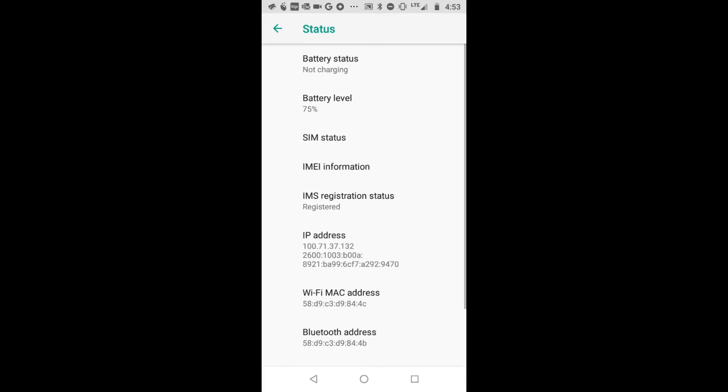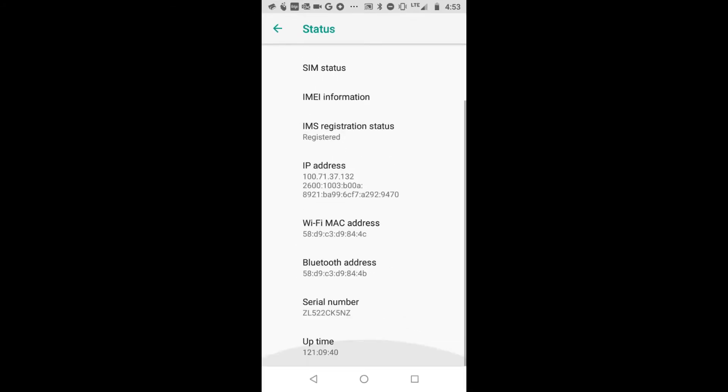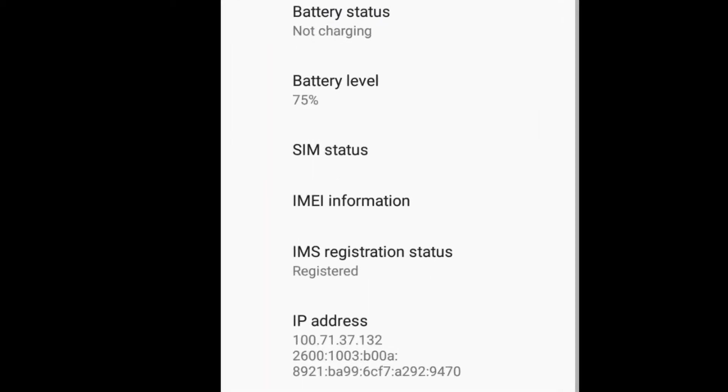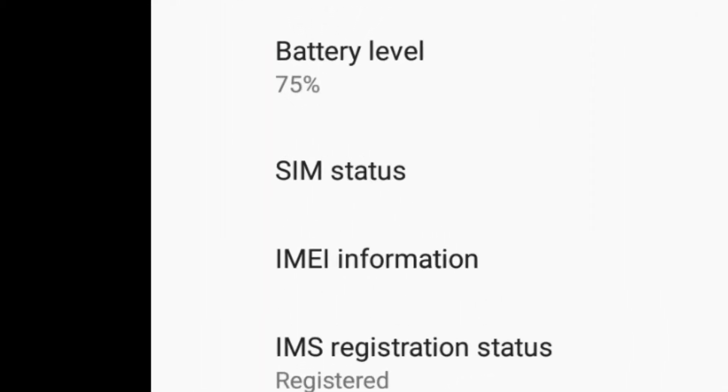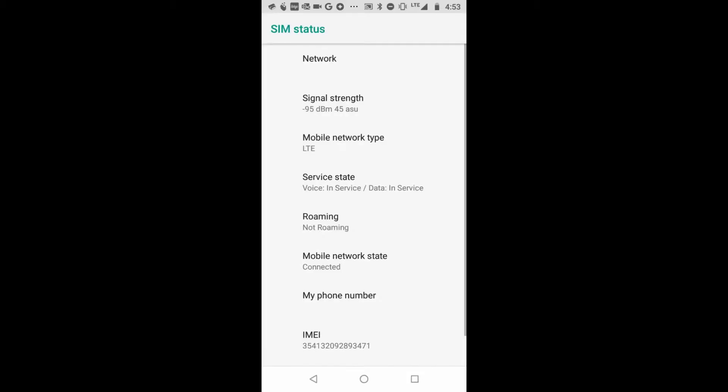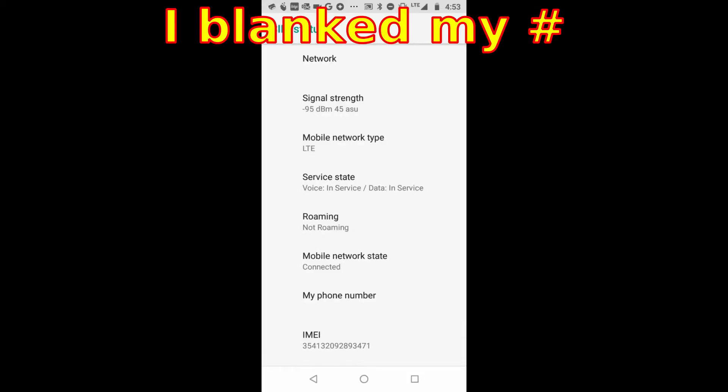And then this one threw me for a loop, because I was looking all through these trying to figure out which one it was, and it's SIM status. So you choose SIM status, and there we go.